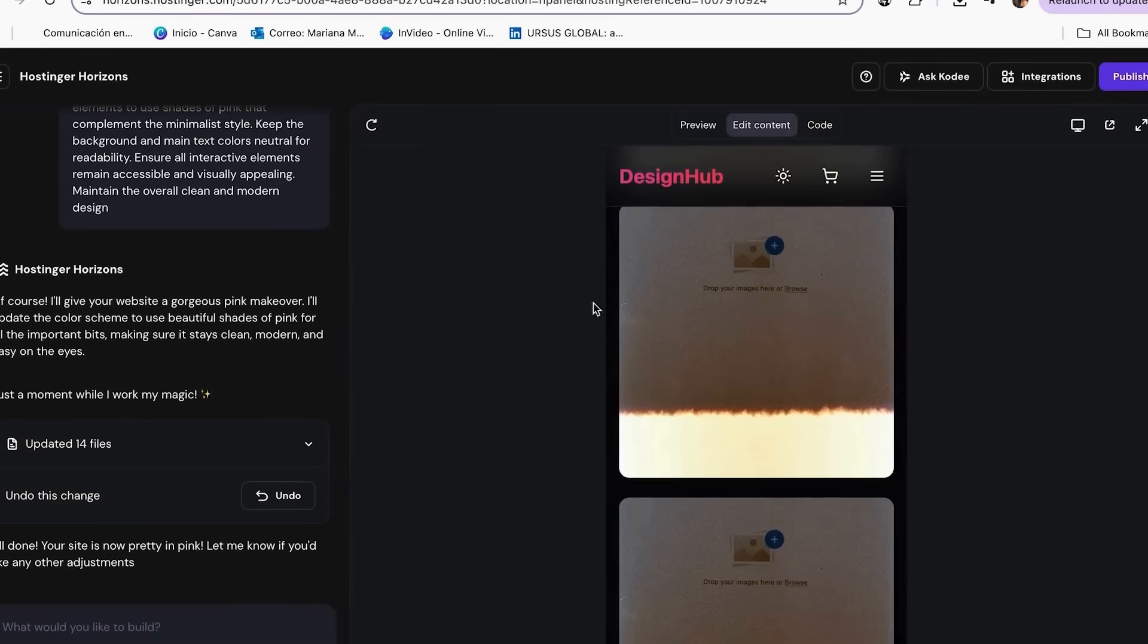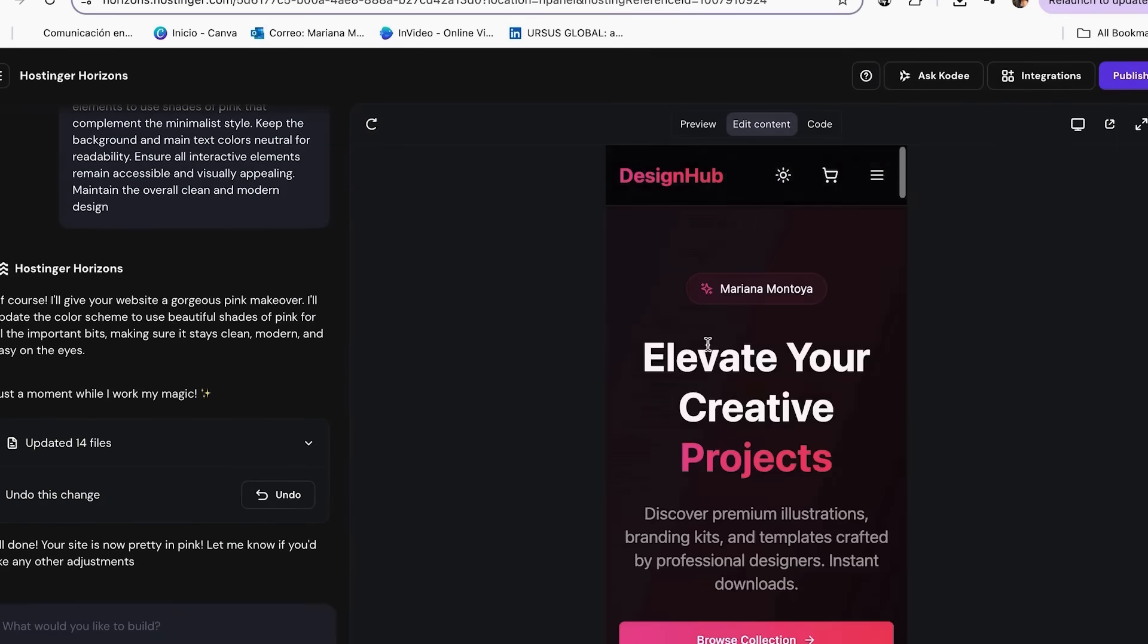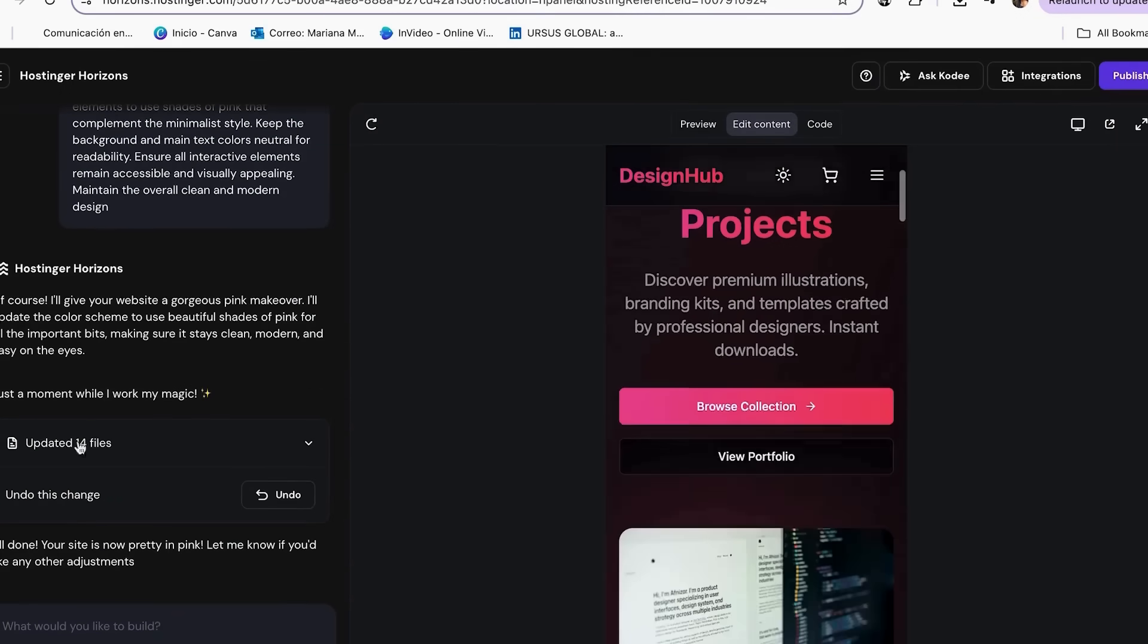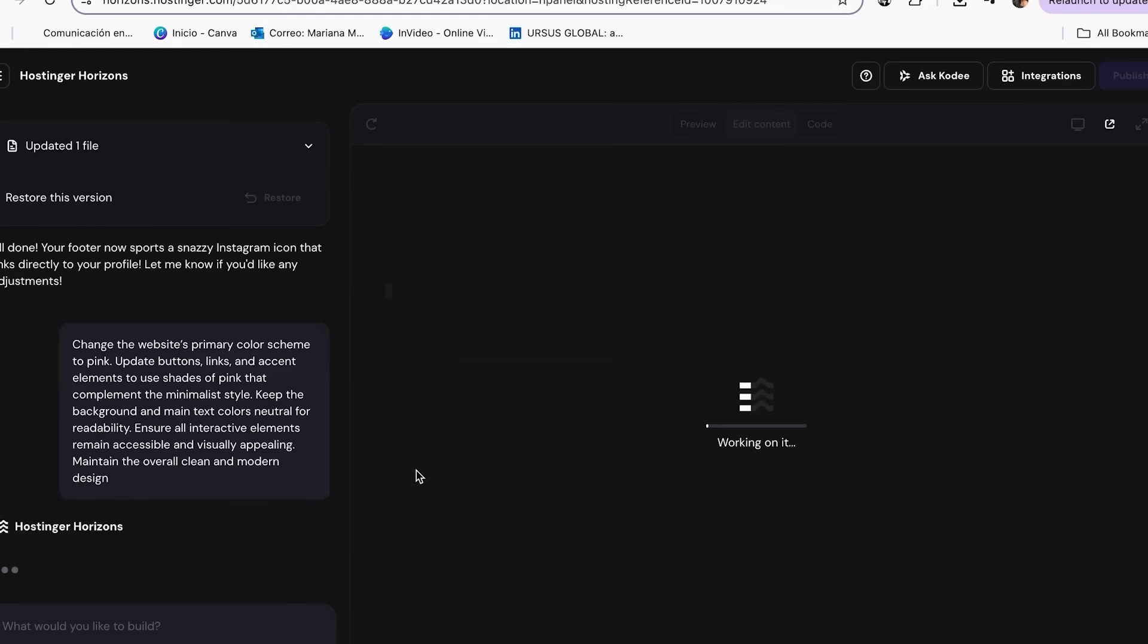For example, if I want to change the colors to pink, I explain that to Cody and they will generate my own prompt that I can use in the chat. Or use follow-up prompts for more complex changes.